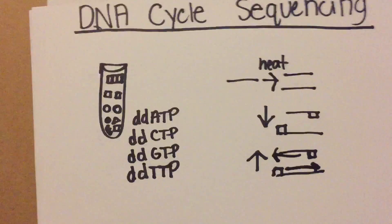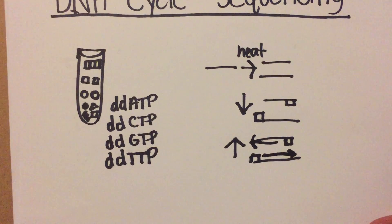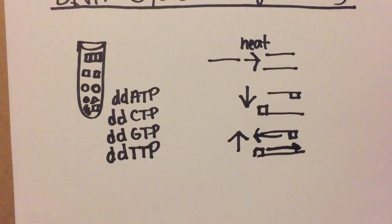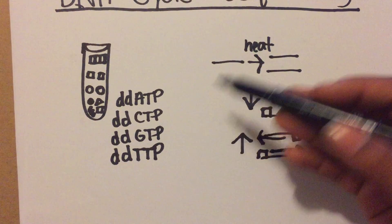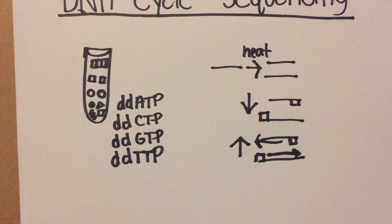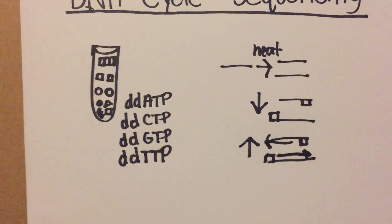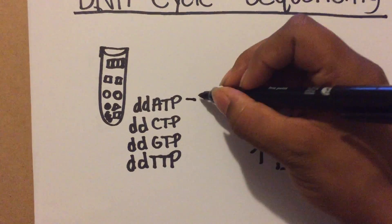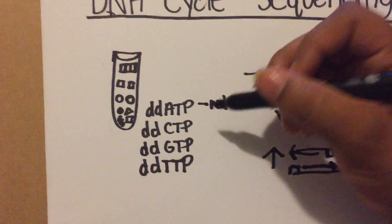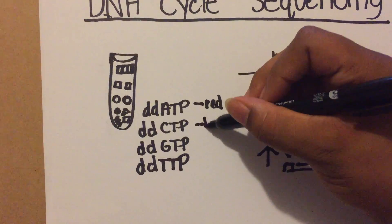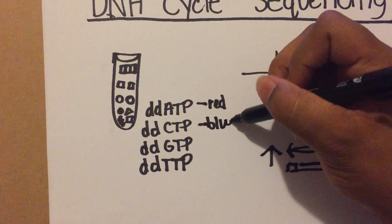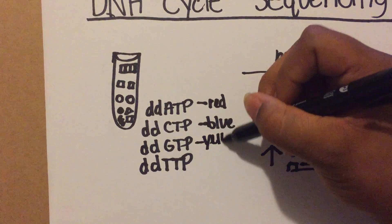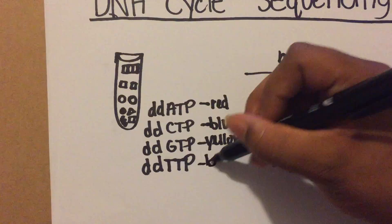While running this PCR, since you have your dideoxynucleotides mixed in, the dideoxynucleotides each represent a different color that represents a nucleotide. So this could be red, this could be blue, this could be yellow, this could be black.